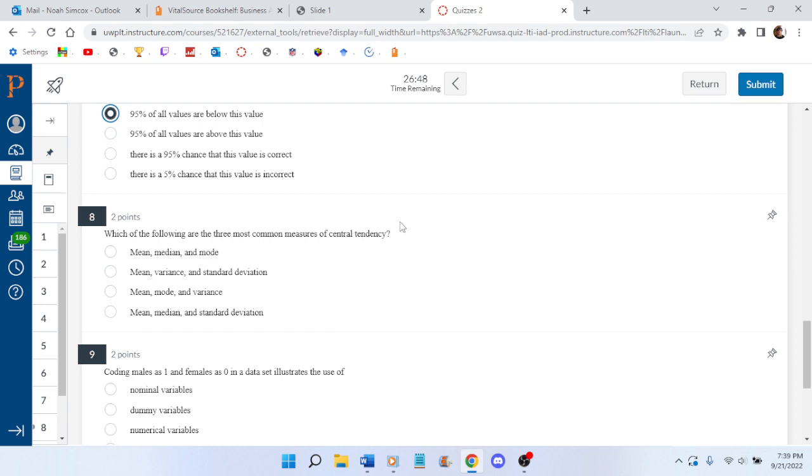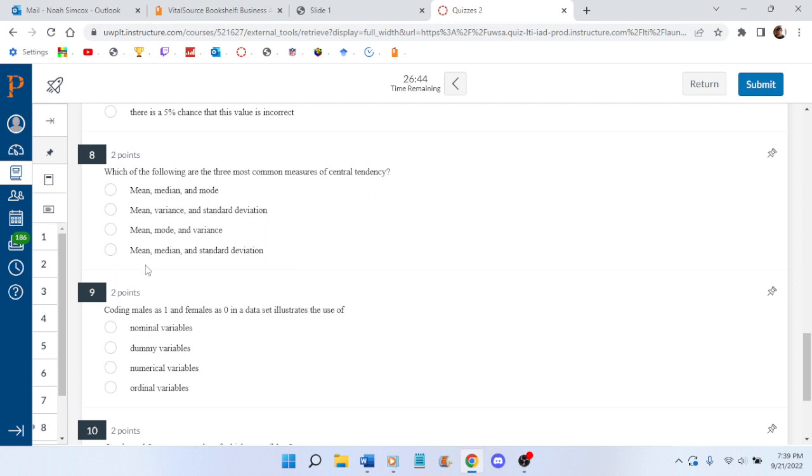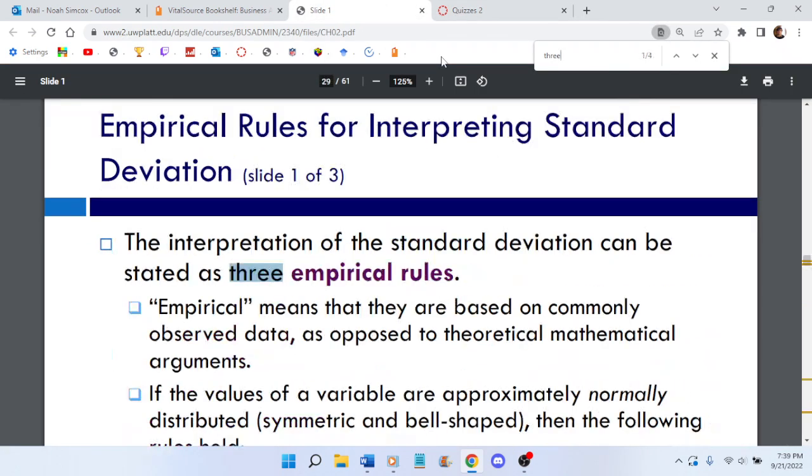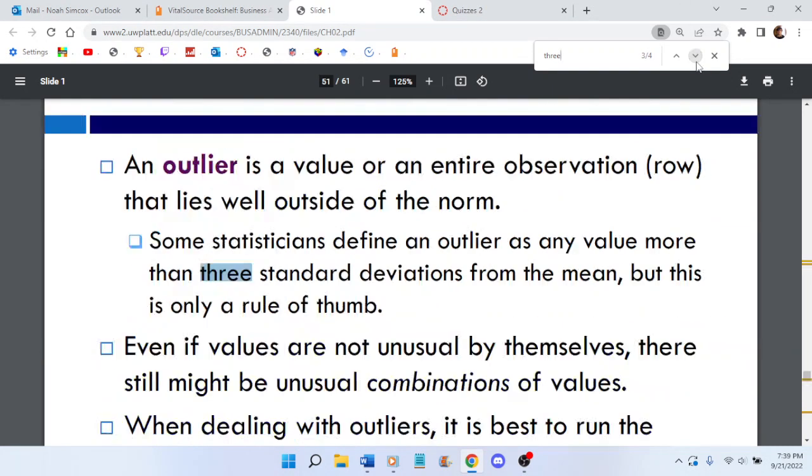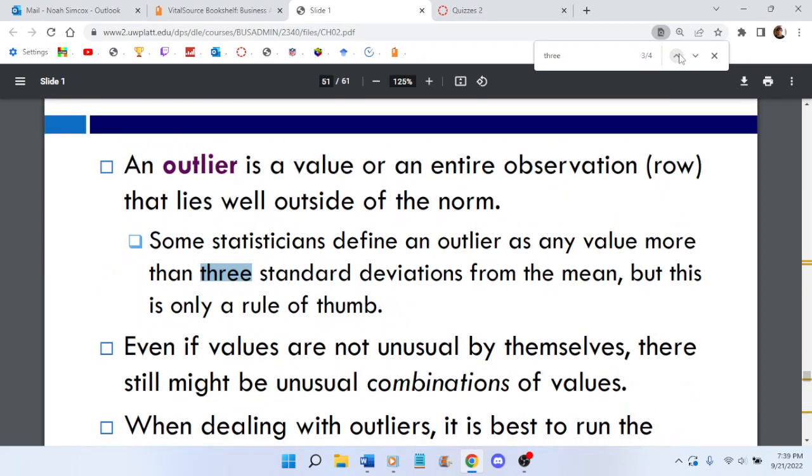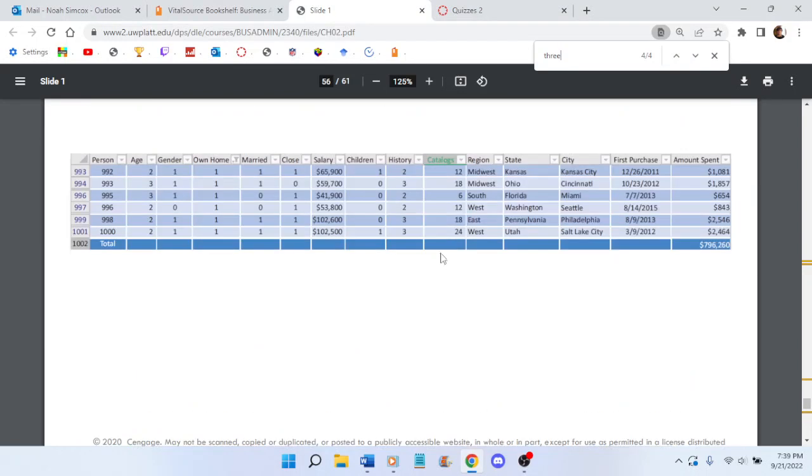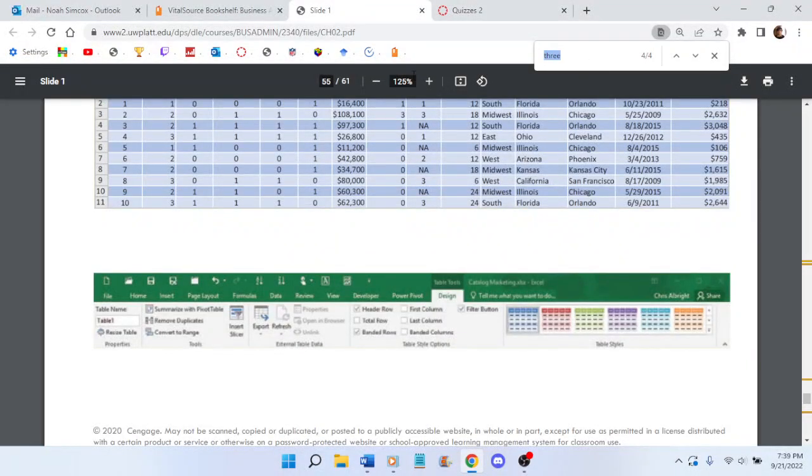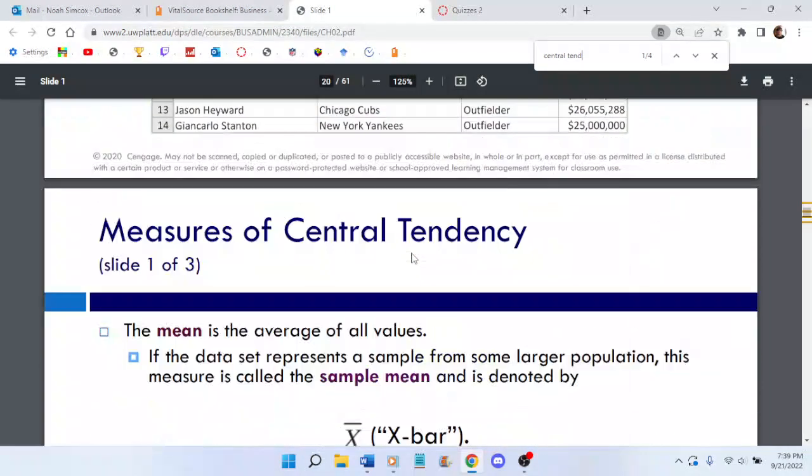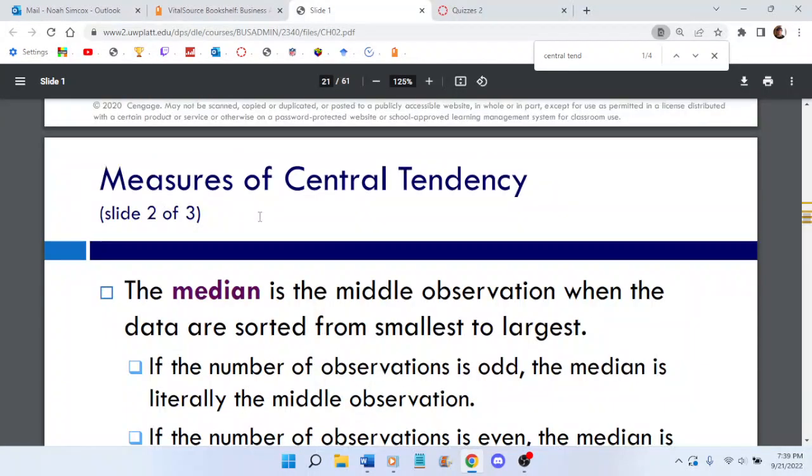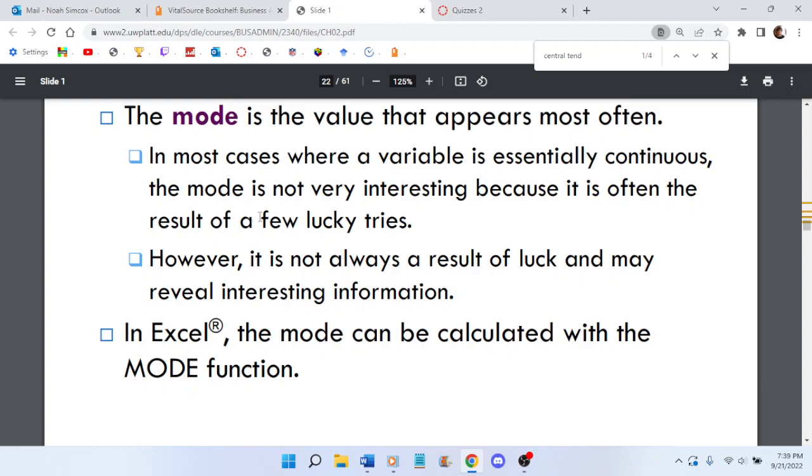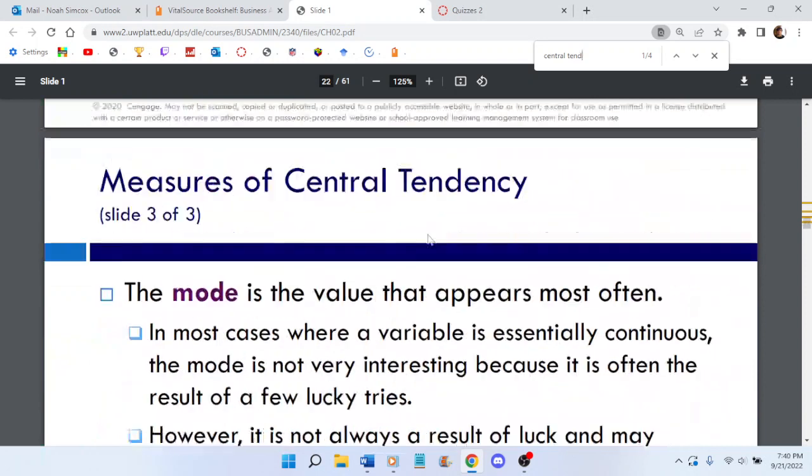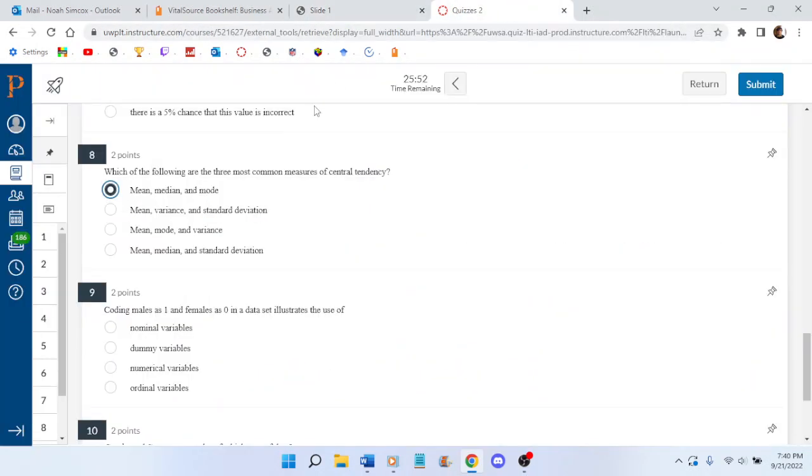Which of the following are the three most common measures of central tendency? It's gonna be the mean... the median... and something. Three. The mean, median, mode? Is that the one? Is those the three? Because they don't have variance. I guess that's not a measure of... mean, median, and mode. Because variance is standard deviation, I guess, or not measures of central tendency.